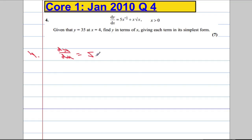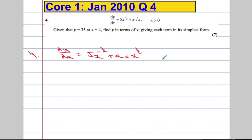So dy/dx is going to equal 5 times x to the power of negative one half — that term is fine — plus x times the square root of x, which is actually x to the power of a half. And when I do x times x to the power of a half, that's like a power of 1, and 1 plus a half is 1 and a half. In other words, it's going to be x to the power of 3 over 2.